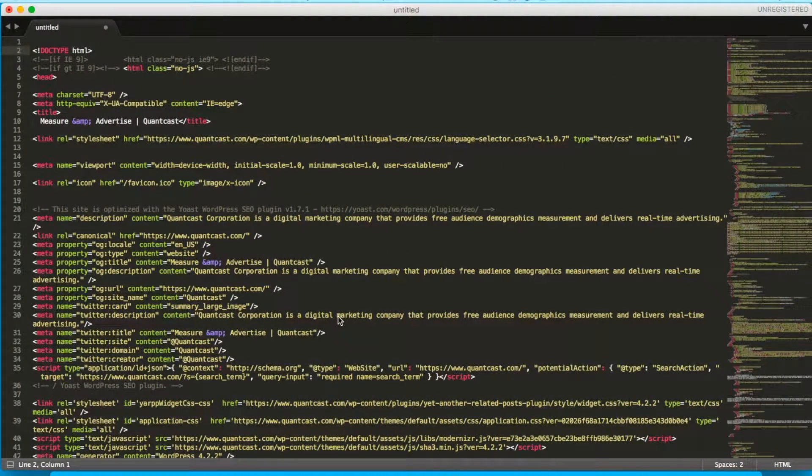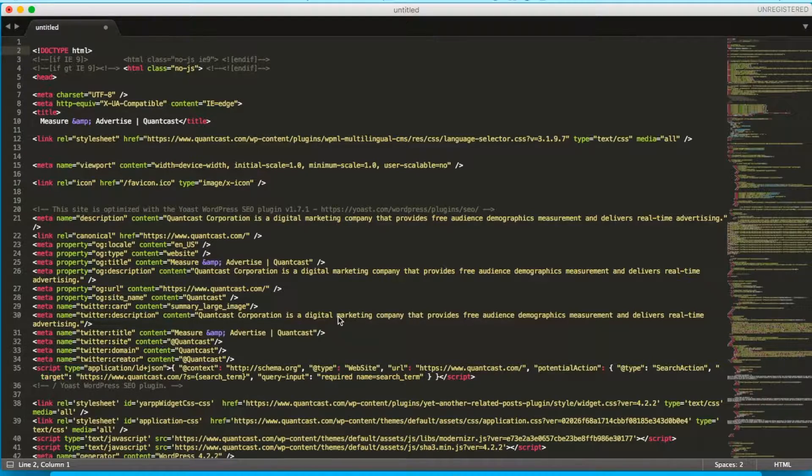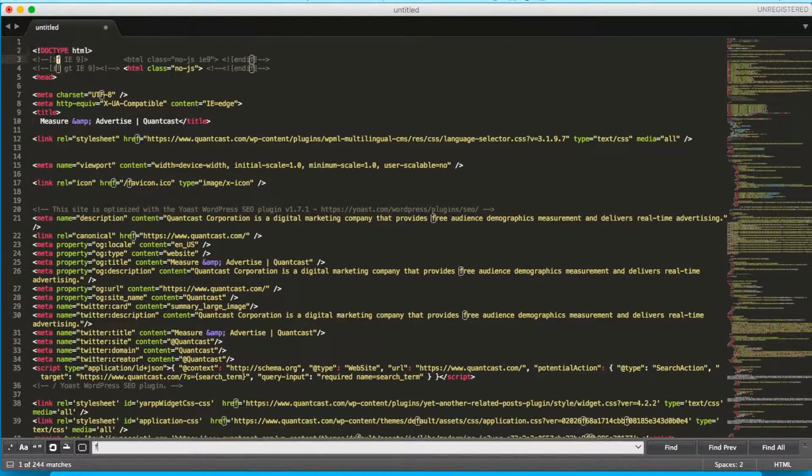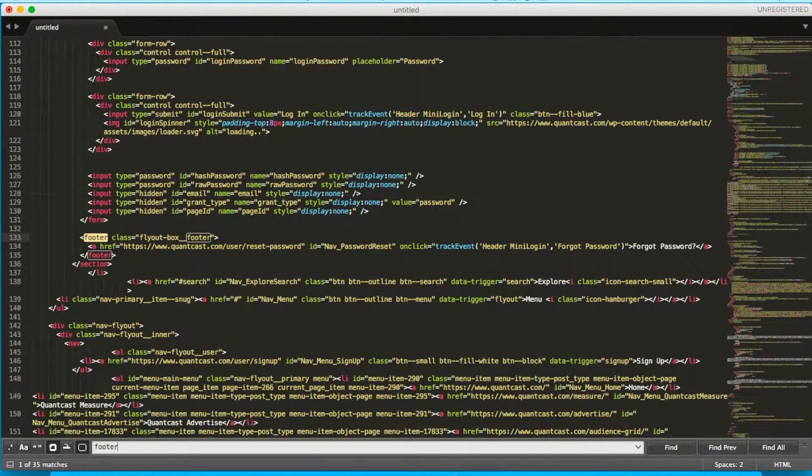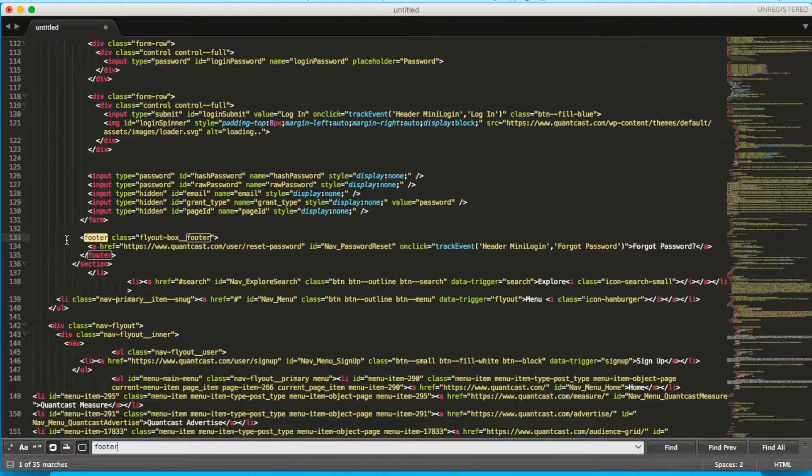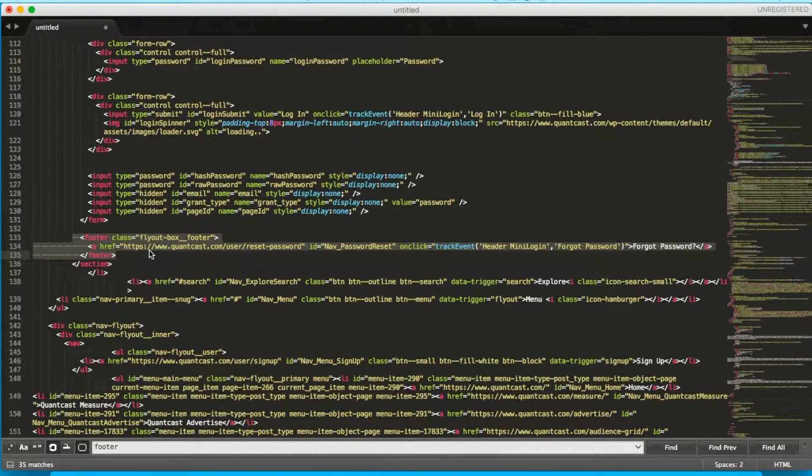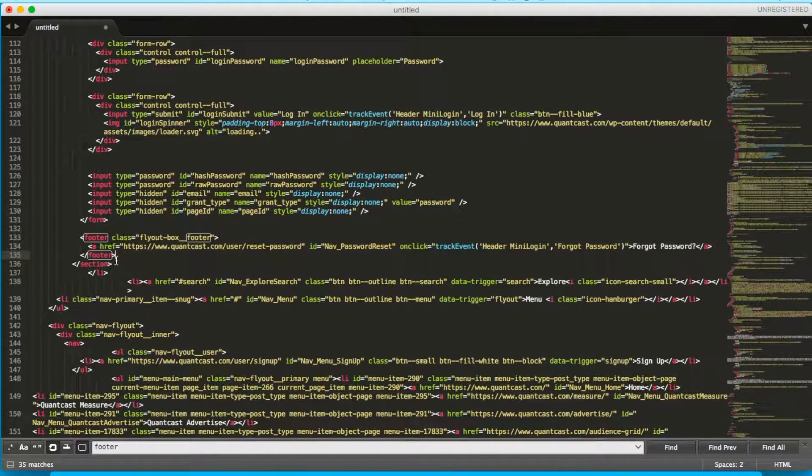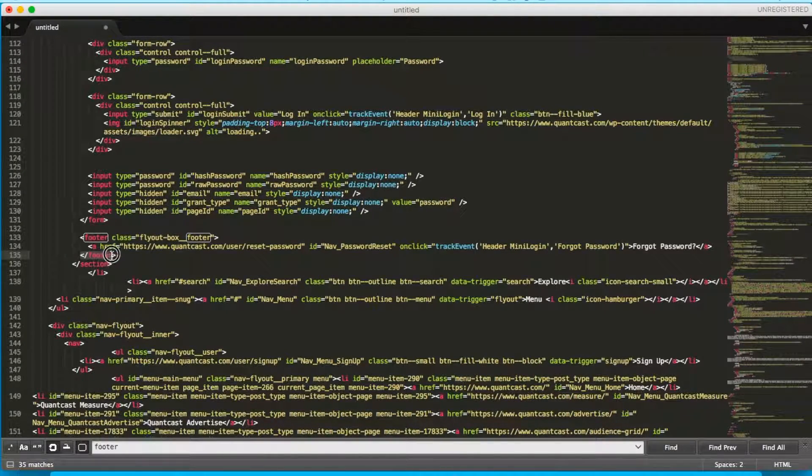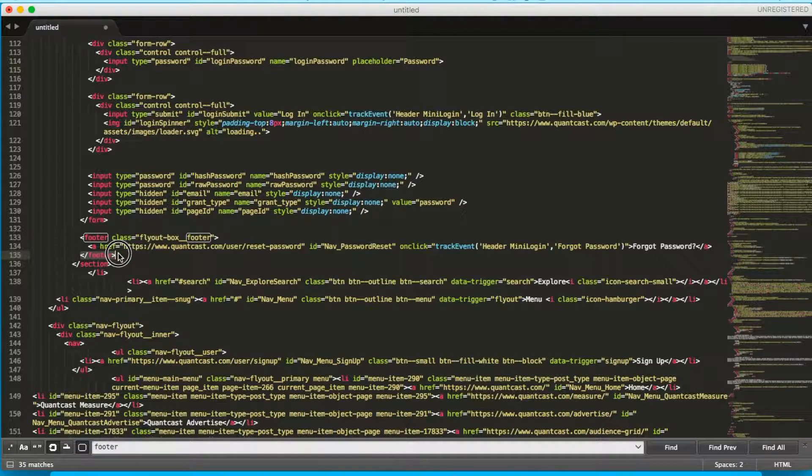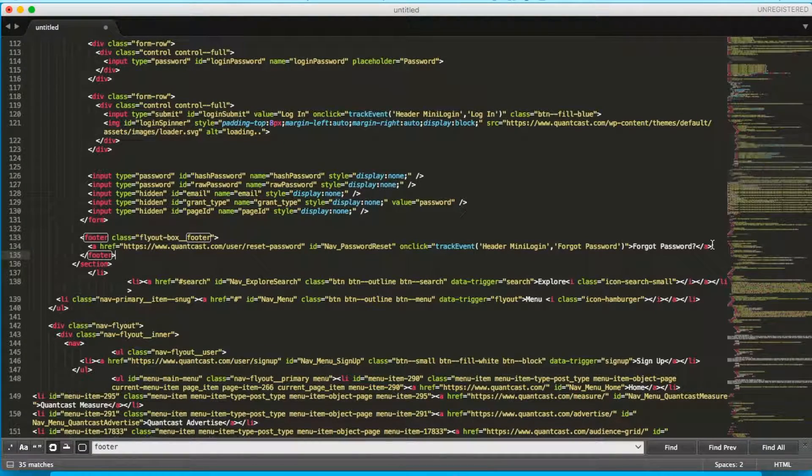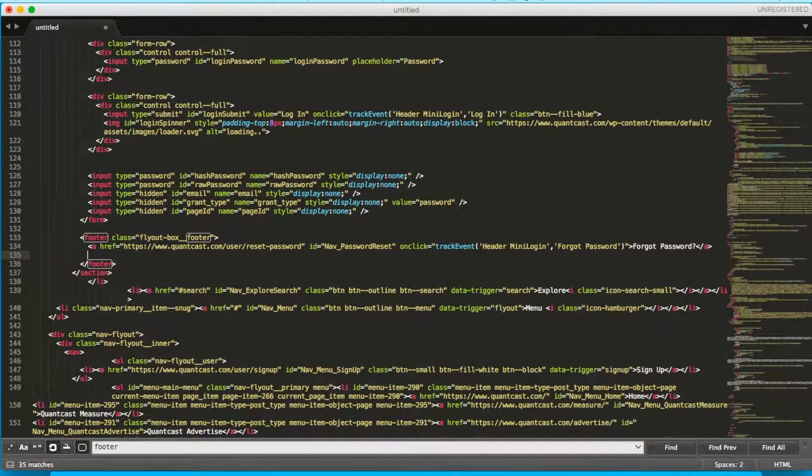When looking at the code of your website, you'll first want to locate the footer. Once you locate the footer, you can paste the snippet of code before the end footer tag.